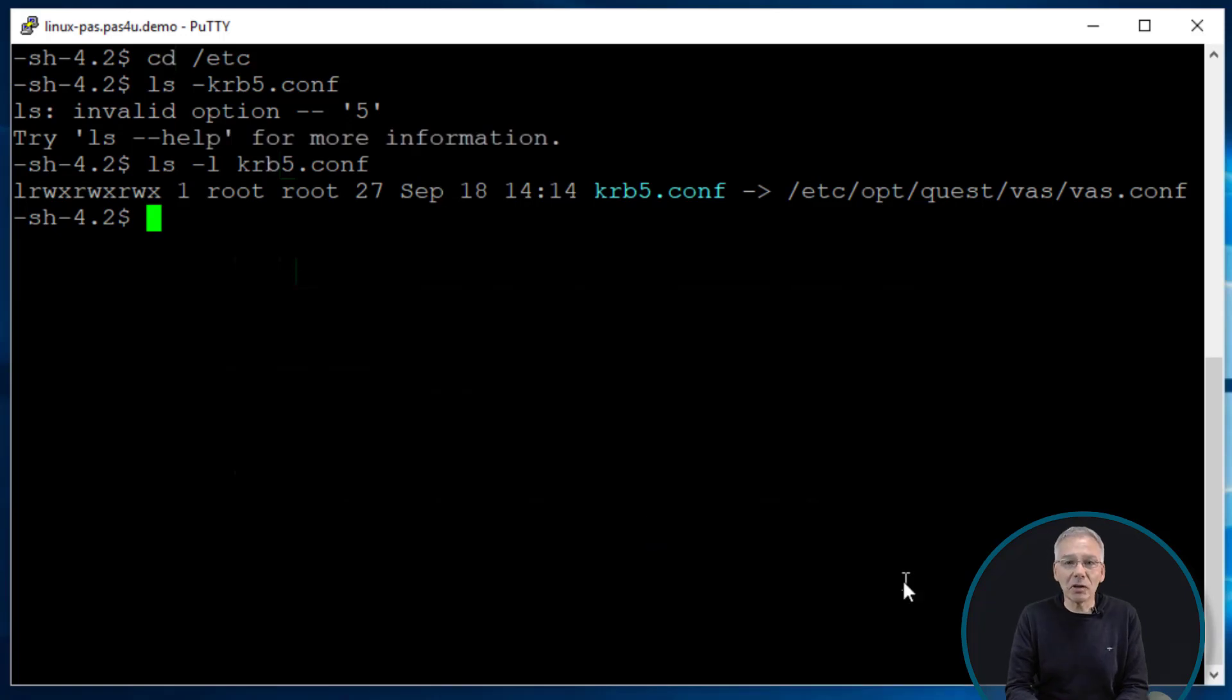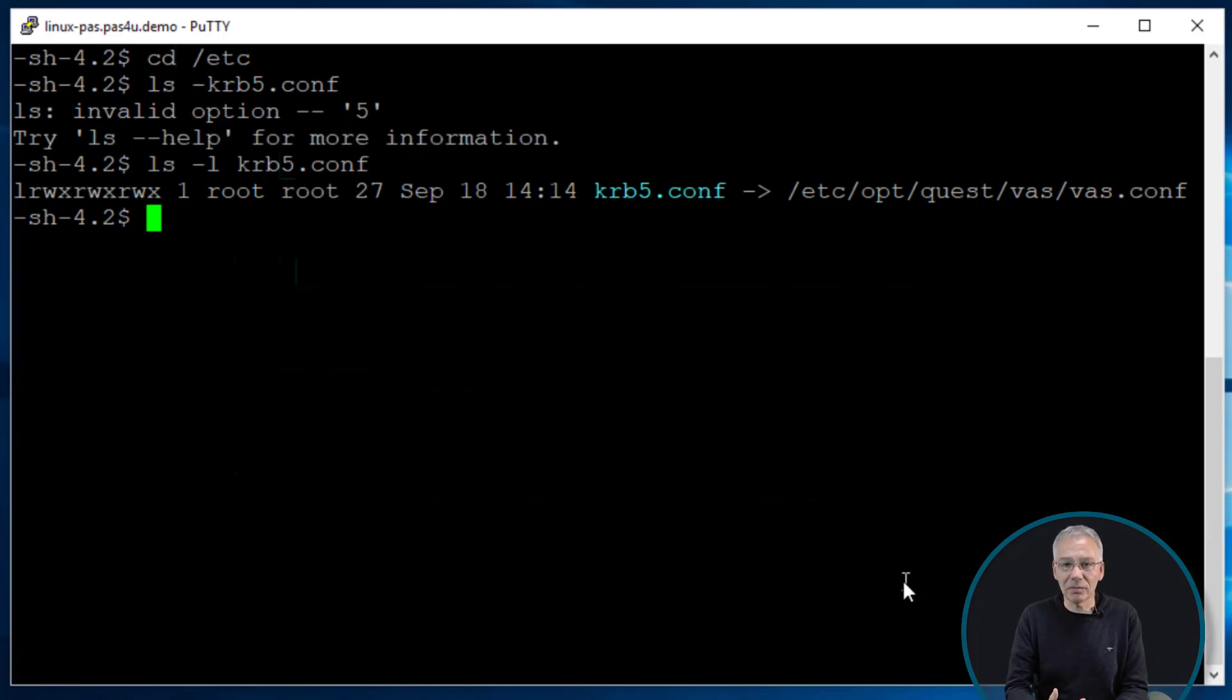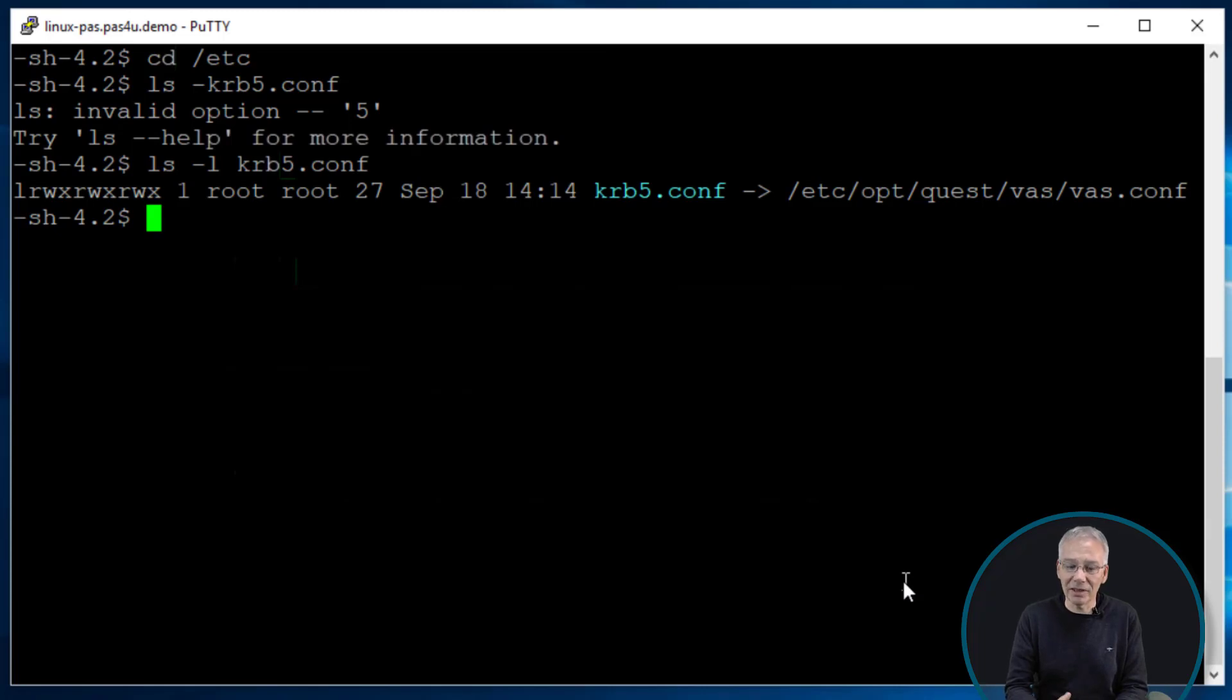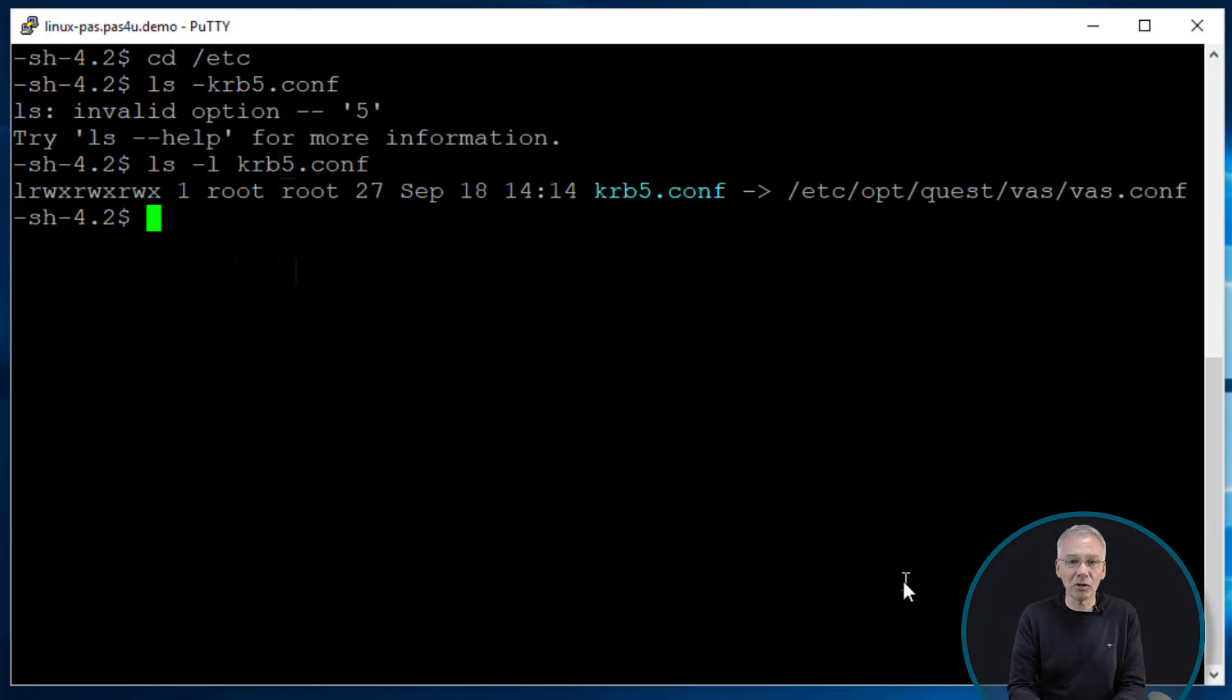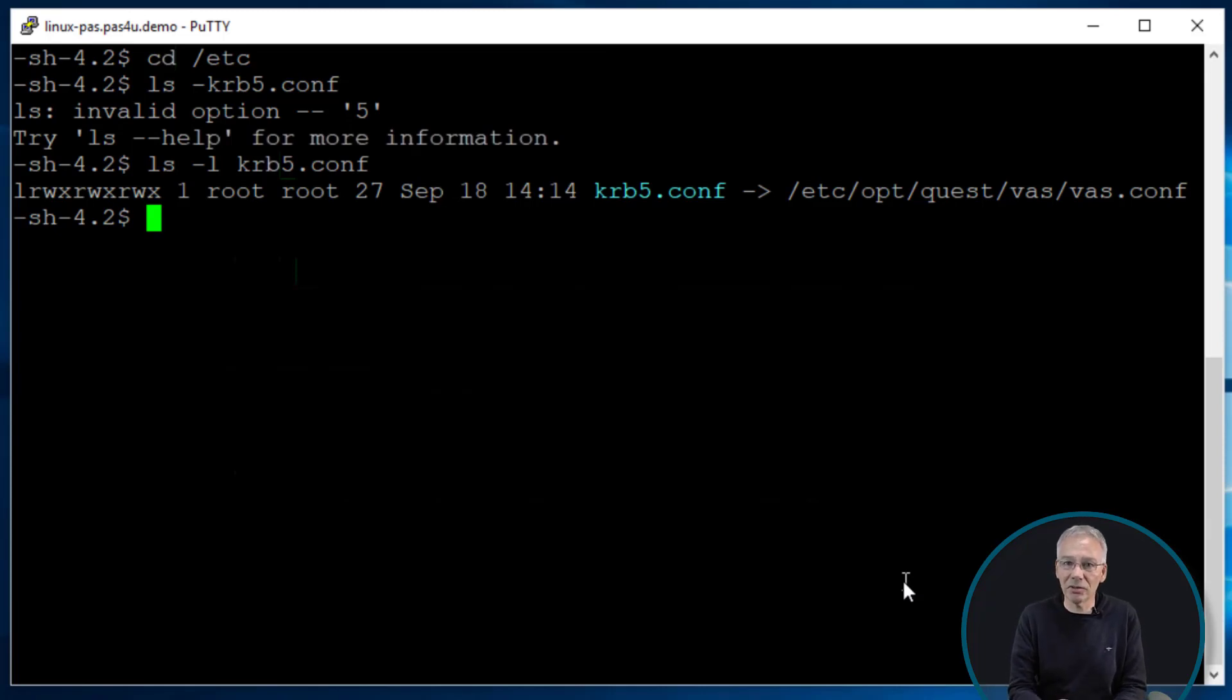The reason for making this a link is that you will have other systems or other software on the system and this system has no clue that VAS even exists. It just looks by default into this krb5.conf file. There may be configuration things you can tweak to point it to something different, but by default it will look exactly on that location to that file.